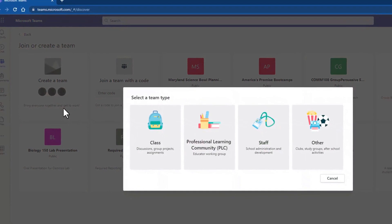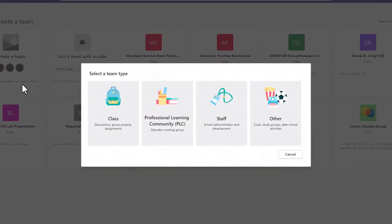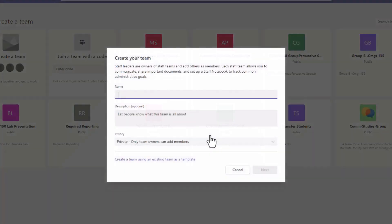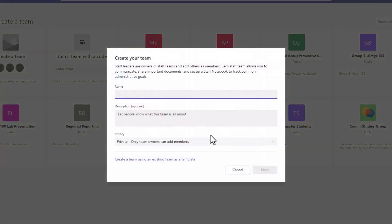Depending on the kind of your account, you might have different options here. I'm creating a team for staff. Name your team and provide a description to let people know what it's all about. The description is optional.